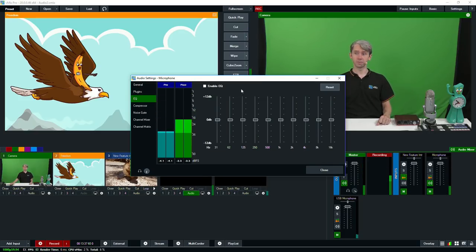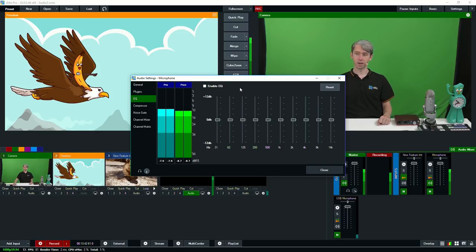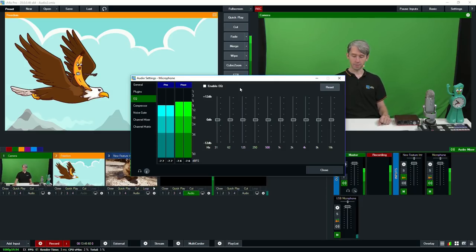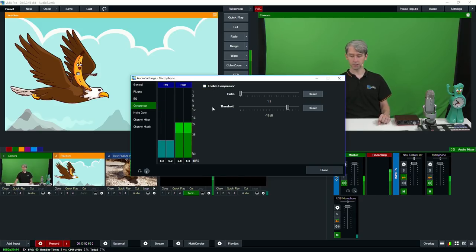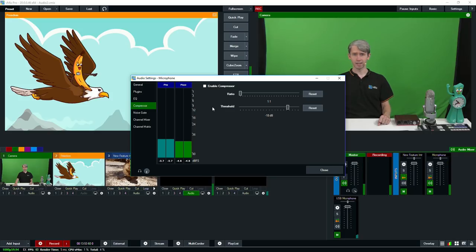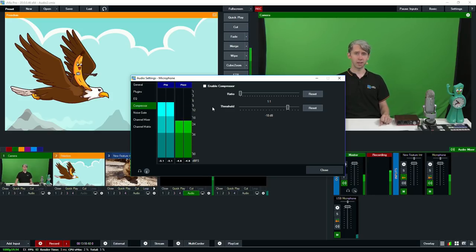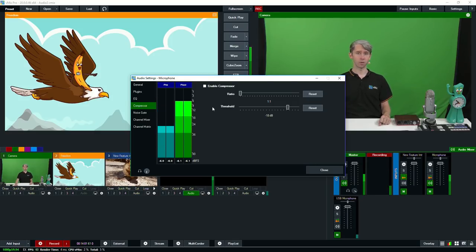vMix has a couple of basic built-in audio features you can enable, including an equalizer. You can tick the top box to enable the equalizer and make adjustments to it. There's also a compressor section — click enable compressor to turn that on and adjust the settings. The compressor will kick in if you specify a ratio greater than one to one, and the threshold specifies the sound level for compression. Any audio above the threshold will be compressed and the volume reduced according to the ratio. It's best to check Google for the best compression settings for your use case.